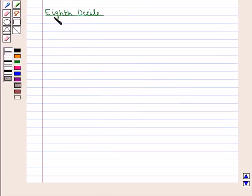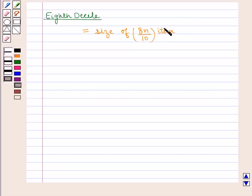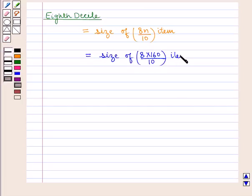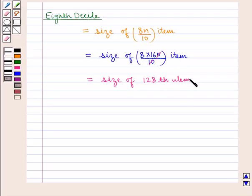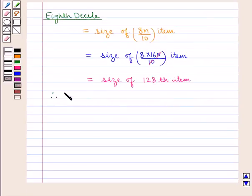Now we will calculate the 8th decile, which is given by the size of the 8n/10th item, that is 8 × 160/10, which gives the size of the 128th item. The cumulative frequency just greater than 128 is 145, whose corresponding class interval is 40 to 50. Therefore, D8 lies in the class interval 40 to 50.